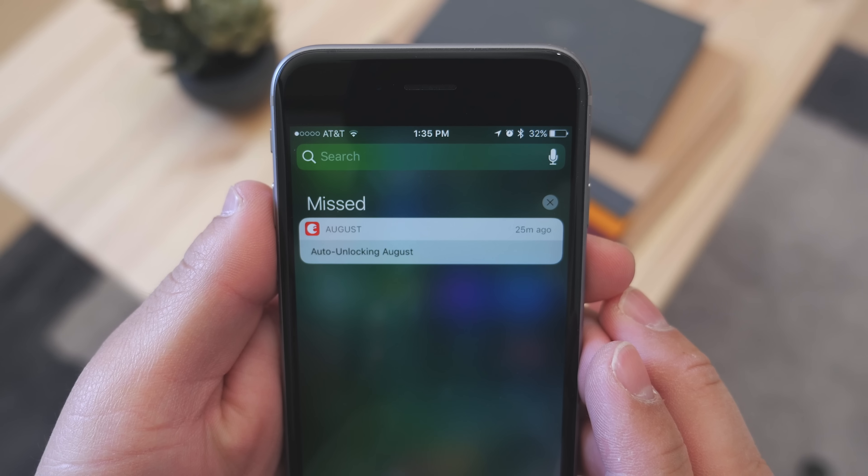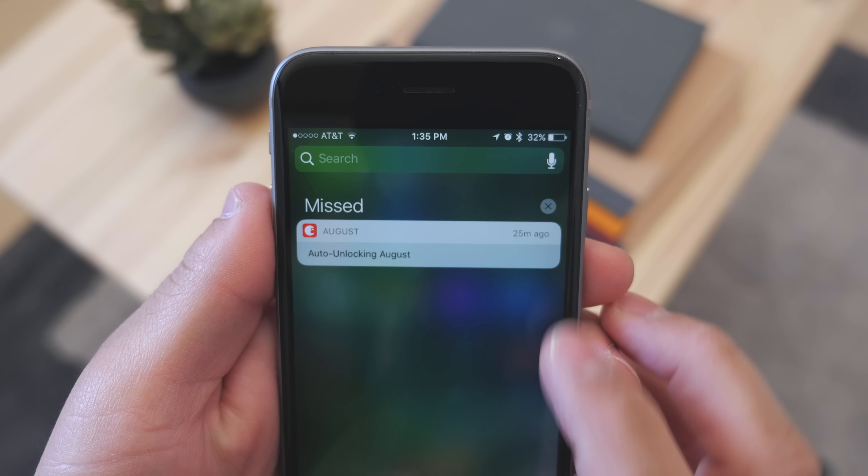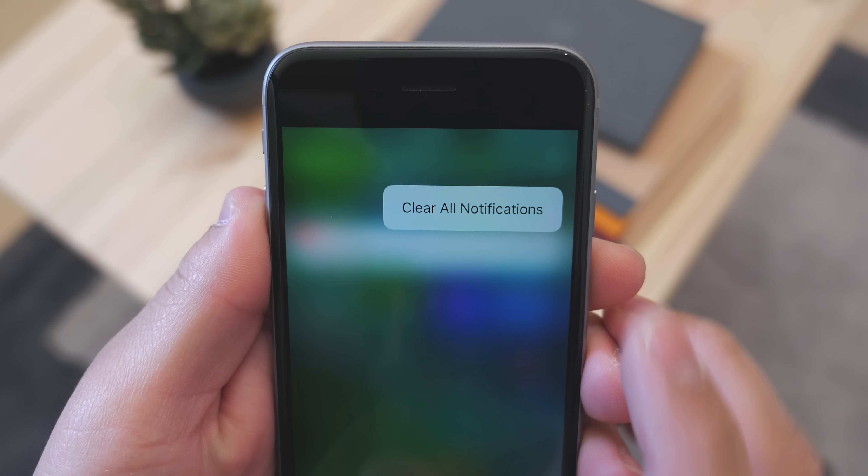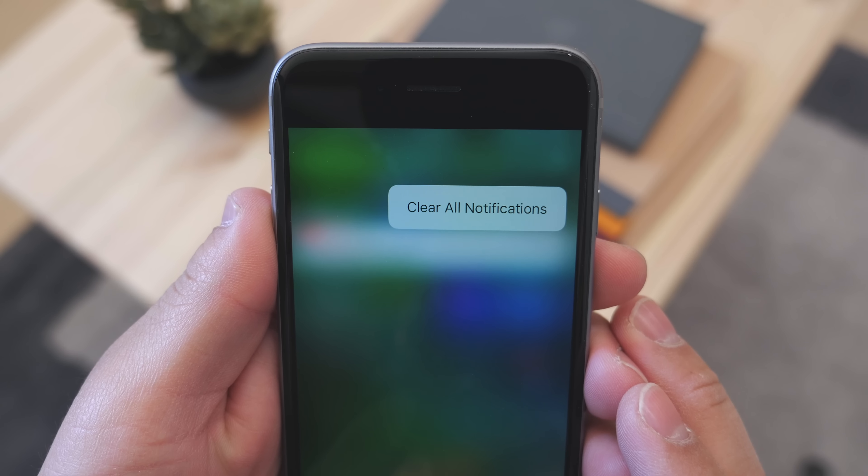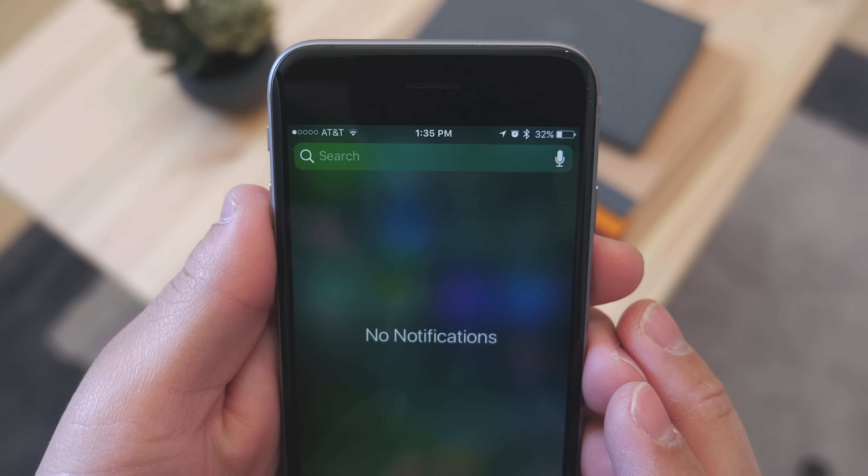Also having to do with notifications, in the Notification Center, if you 3D Touch on the X, you get the option to clear all of your notifications, so you don't have to go one by one.